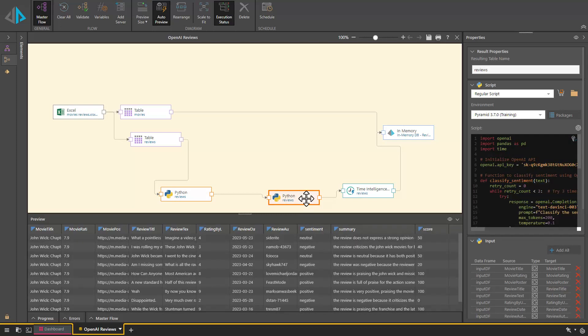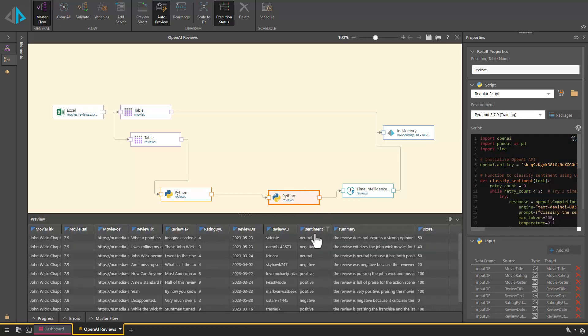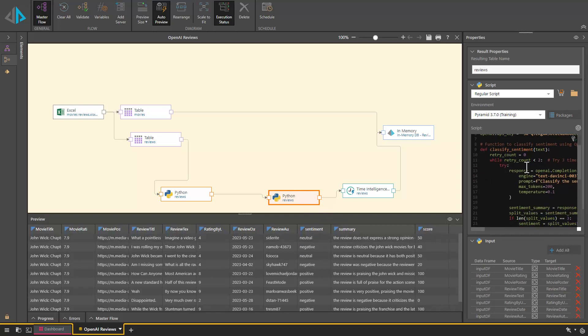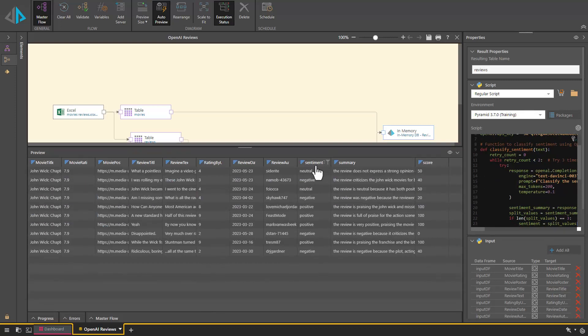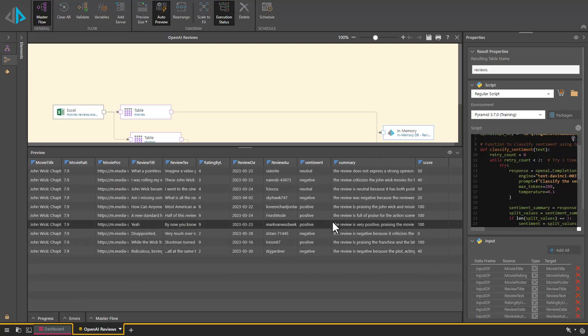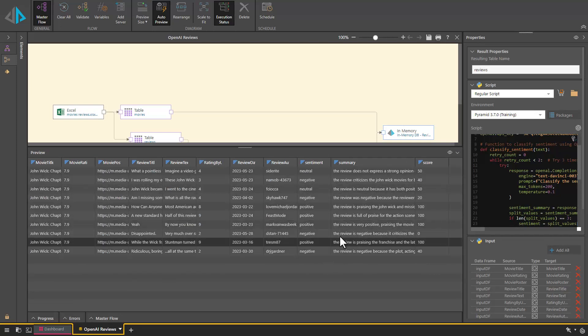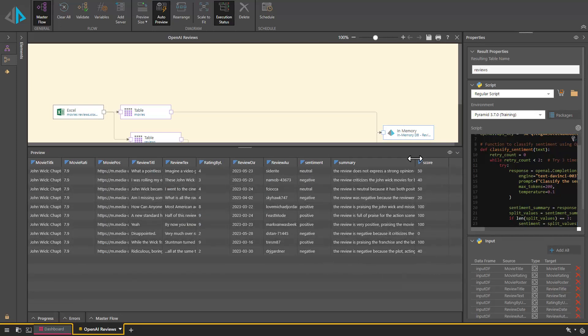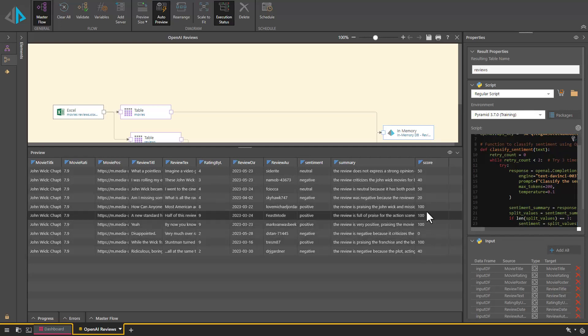Next we process each row of data through the OpenAI API. The output results in three new columns being created. The first is a sentiment classification of the review, the second is a summary of the review text, and the third is a positivity score ranging from 0 to 100 based on how positive the movie was.